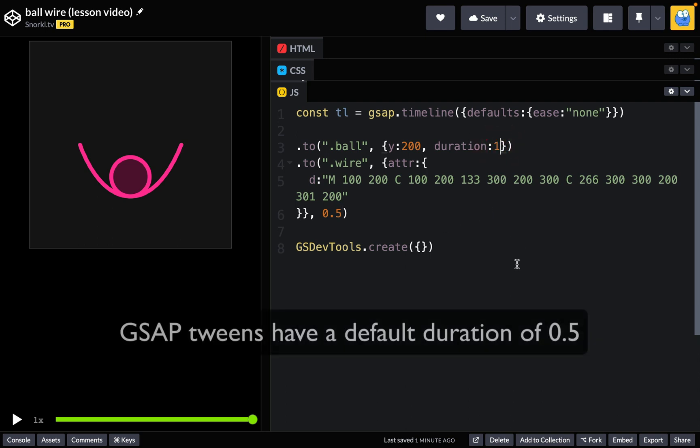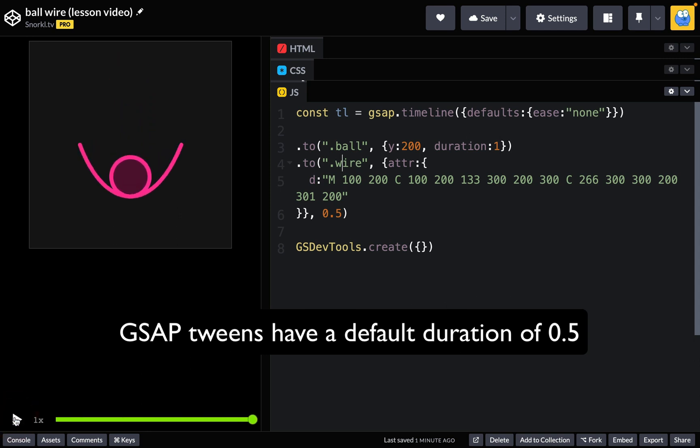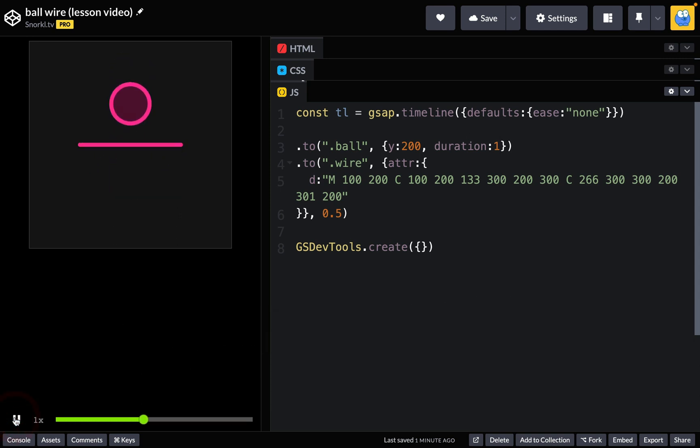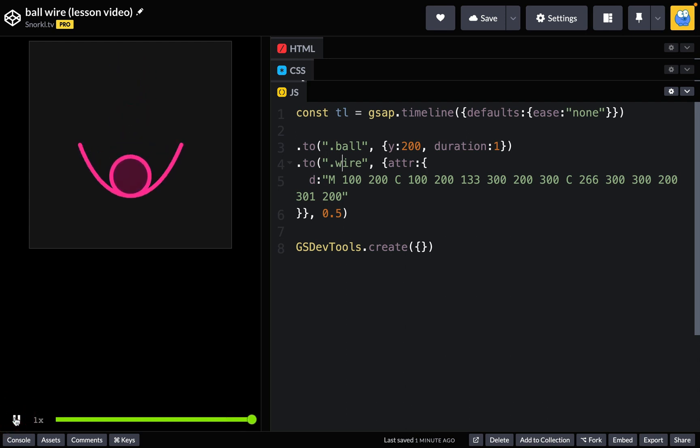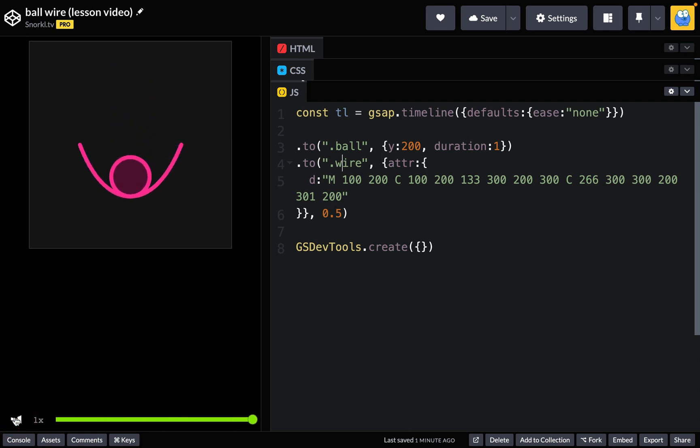Now GSAP tweens have a default duration of 0.5 which is why the second tween here did not need to have a duration explicitly set. So if we watch this animation a few times, yeah it looks okay, but the fact that it's a linear ease kind of makes it look a bit lifeless or you could say robotic.